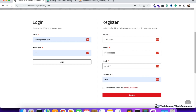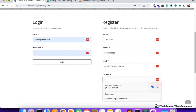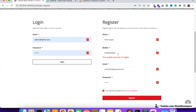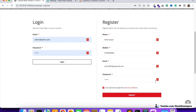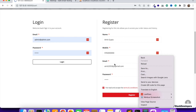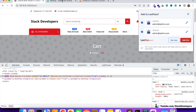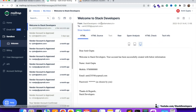Filling in all the information — password 123456 — and clicking Register. It instantly processes, and after a few seconds let's check: the email has come! You can see it right here: 'Welcome to Stack Developers — Dear Amir Gupta, welcome to Stack Developers, your account has been successfully created with below information: Name Amir Gupta, Mobile, Email, Password as chosen by you.'